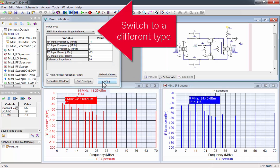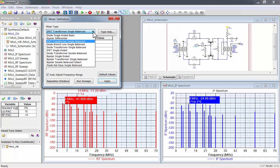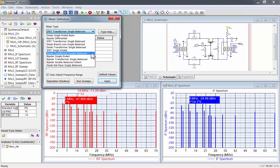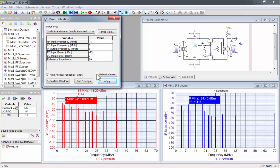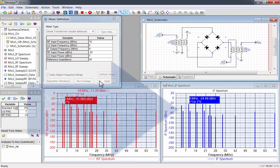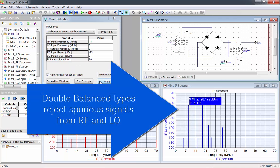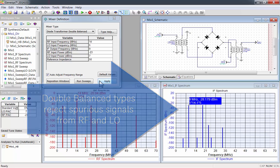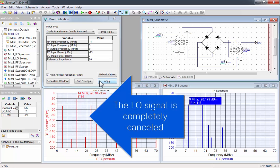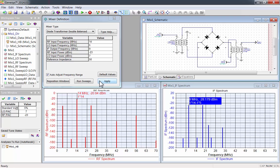Now I'll switch to the diode transformer double balanced. Double balanced mixers reject spurious signals from RF and LO. The LO signal is completely cancelled in the RF port.